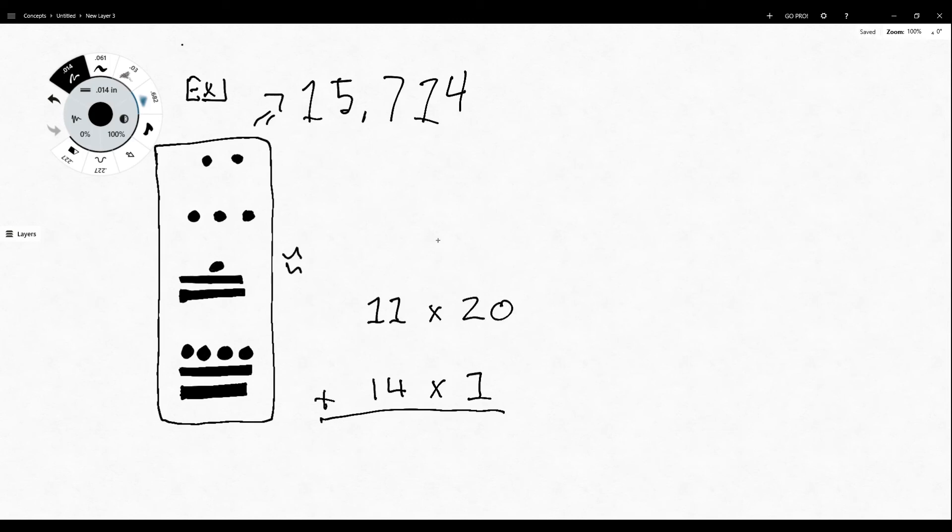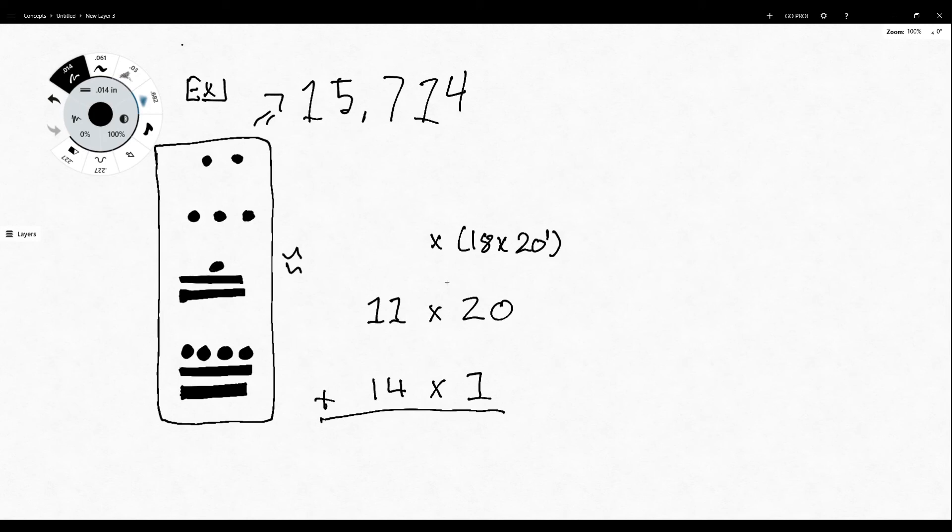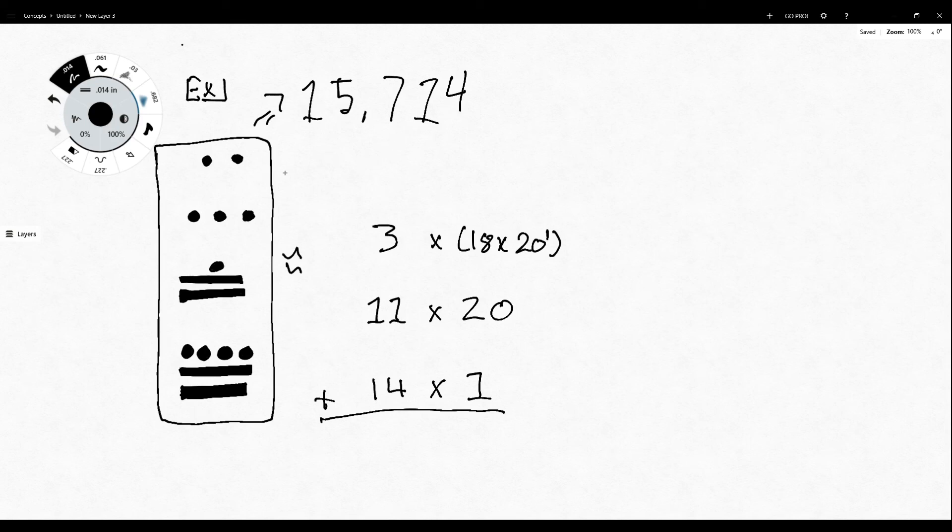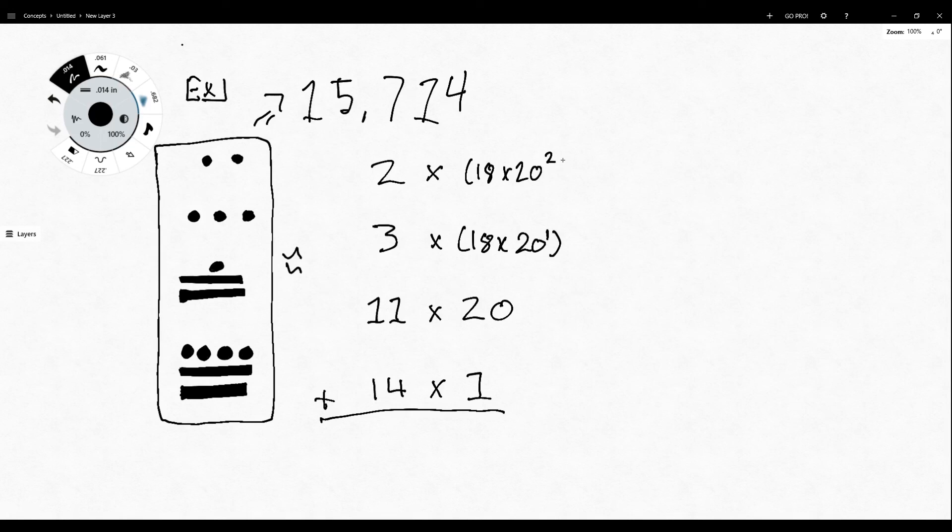For the next one, we begin our multiplication of the value by the 18 times 20 format. This is just the first one, so it's only 20 to the first power. And here we have three dots. That's three. And then moving on to our final tier here, the fourth tier. We have two dots, and that gets multiplied by the next highest exponent of 18 times 20. So 18 times 20 squared.